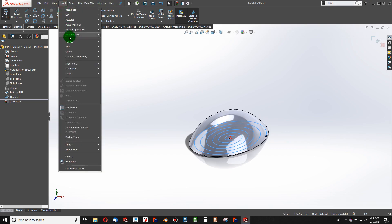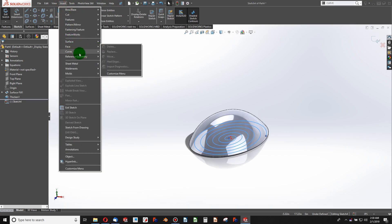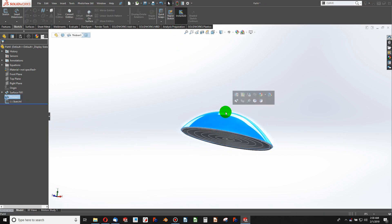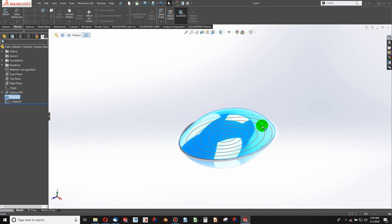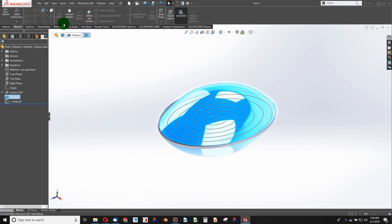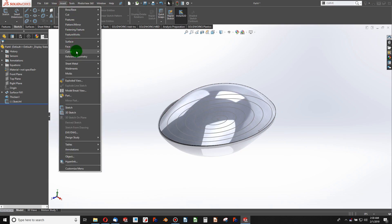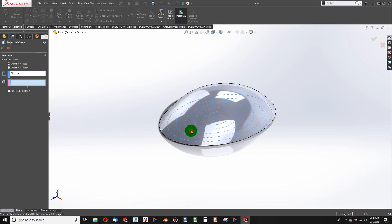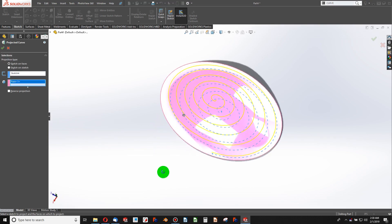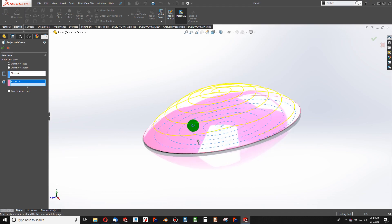Now I need to project this curve onto the face so that all the holes will be normal to the face. If I use a cut-extrude and pattern it, all the holes will go in one direction instead of normal to the face. Using a projected curve solves that problem. I'll go to Insert > Curve > Projected, grab the curve, and grab the face. The curve is now projected onto the face of the part.